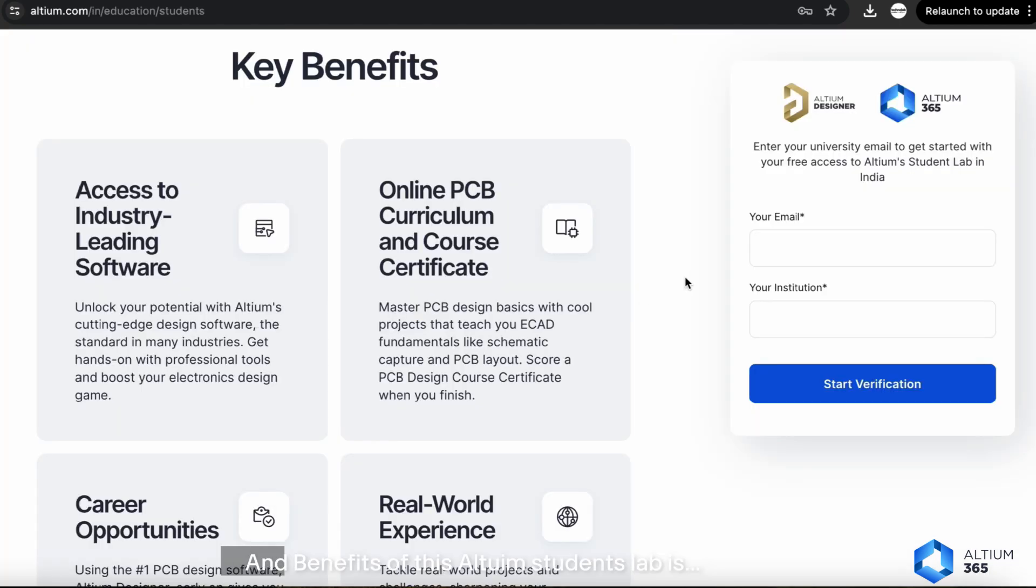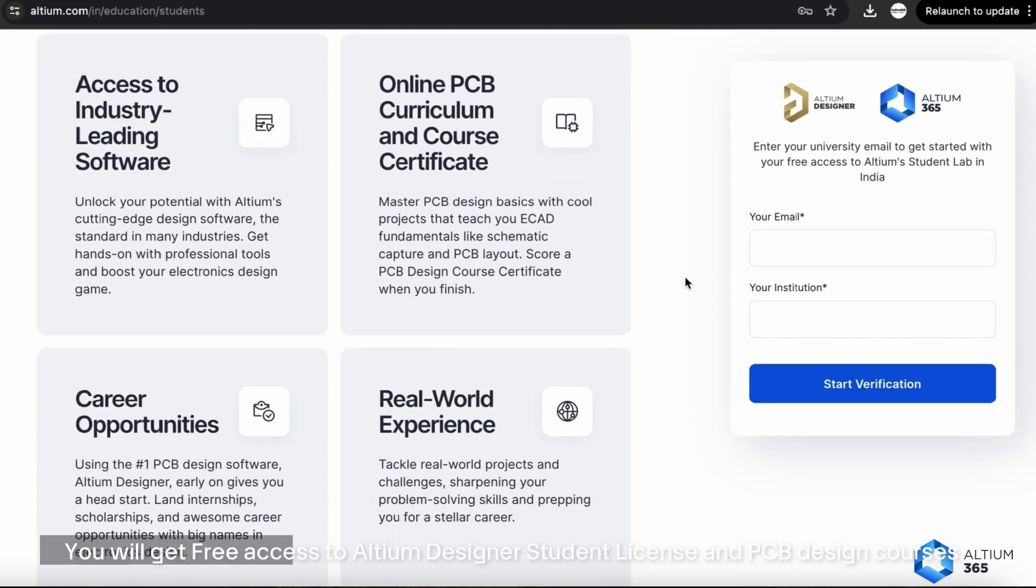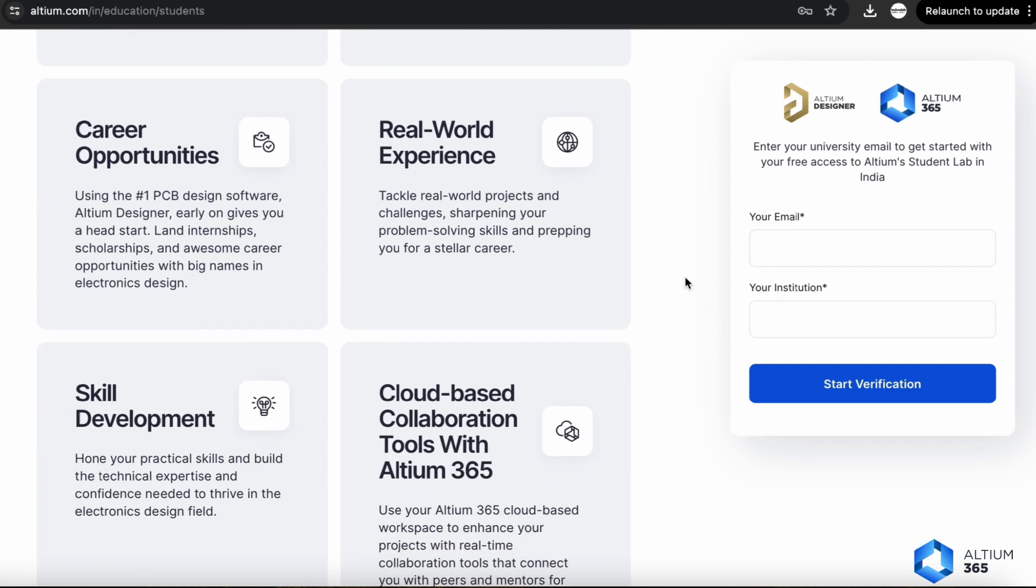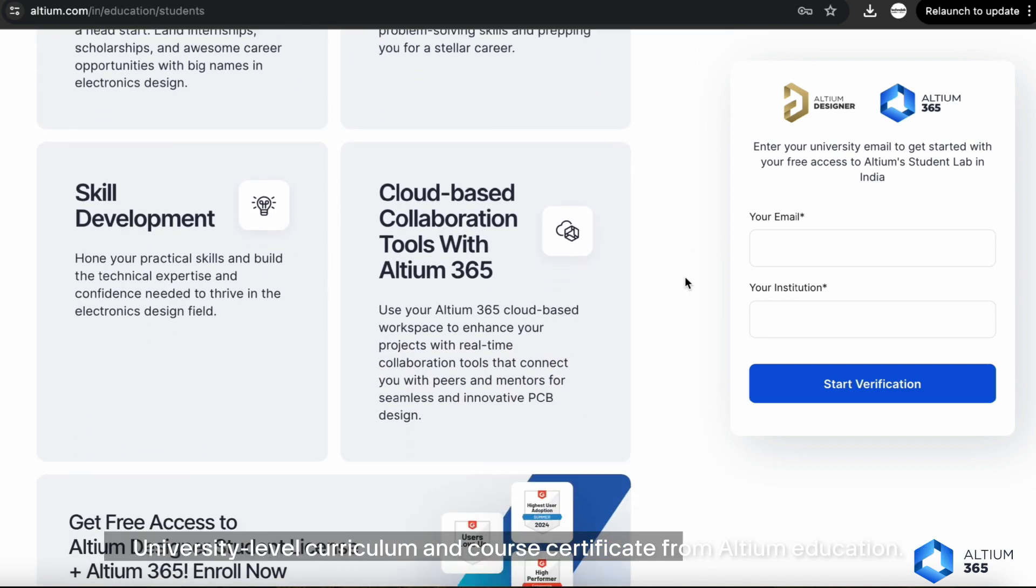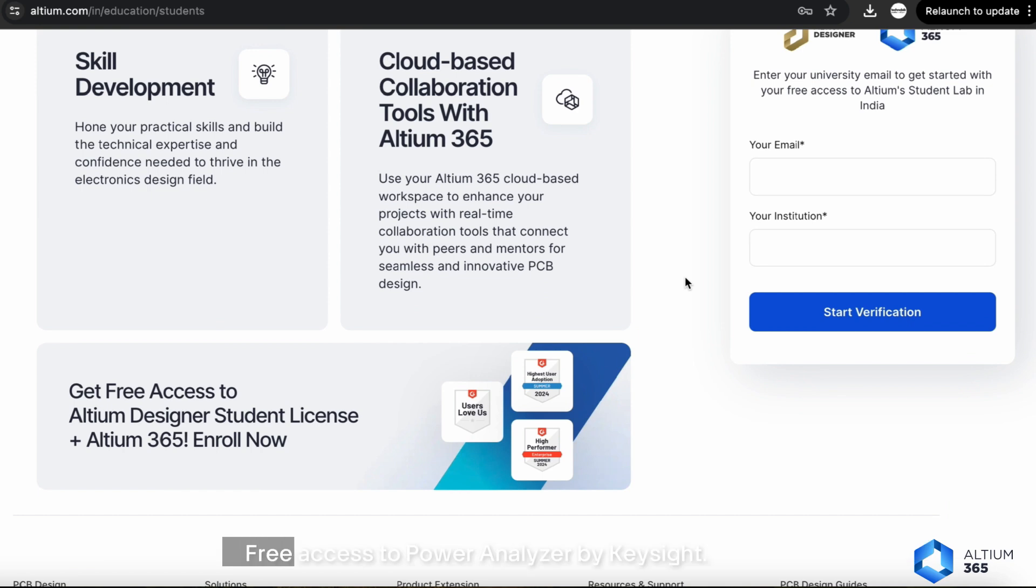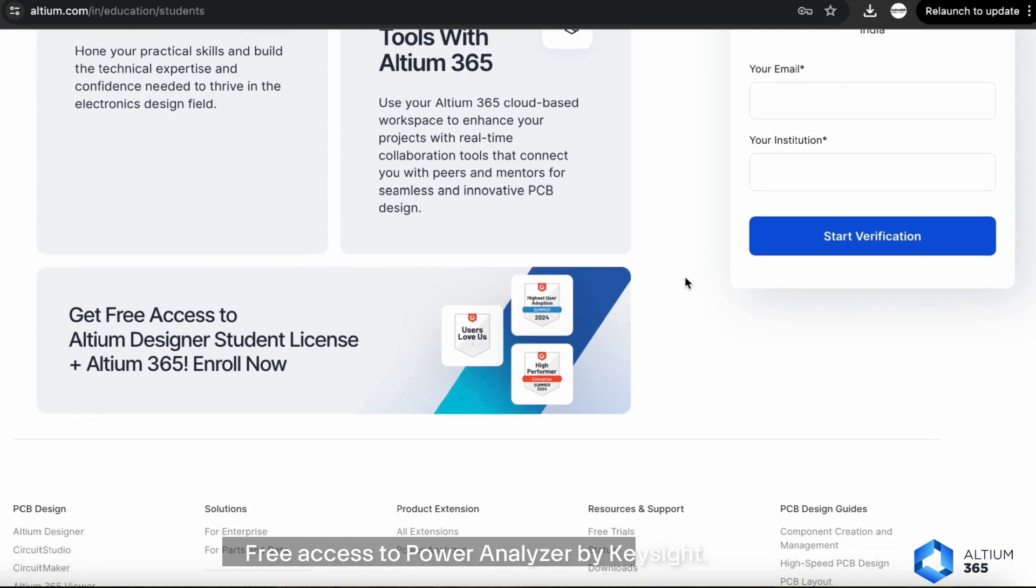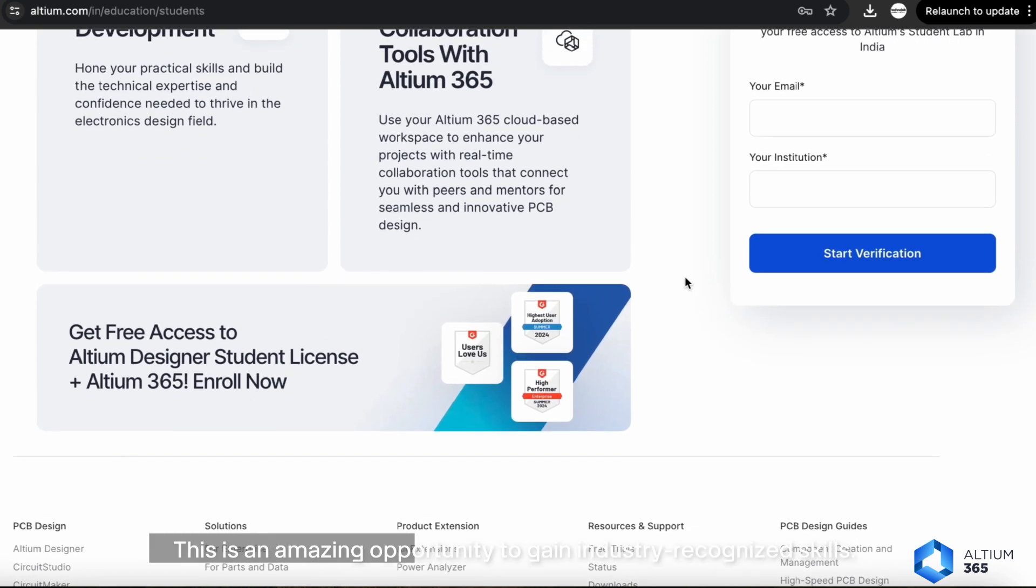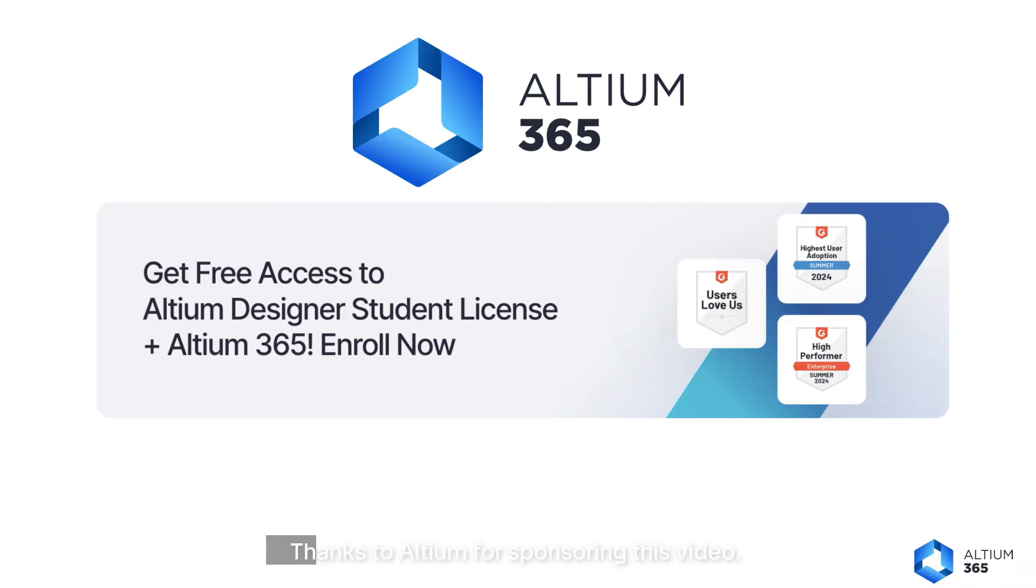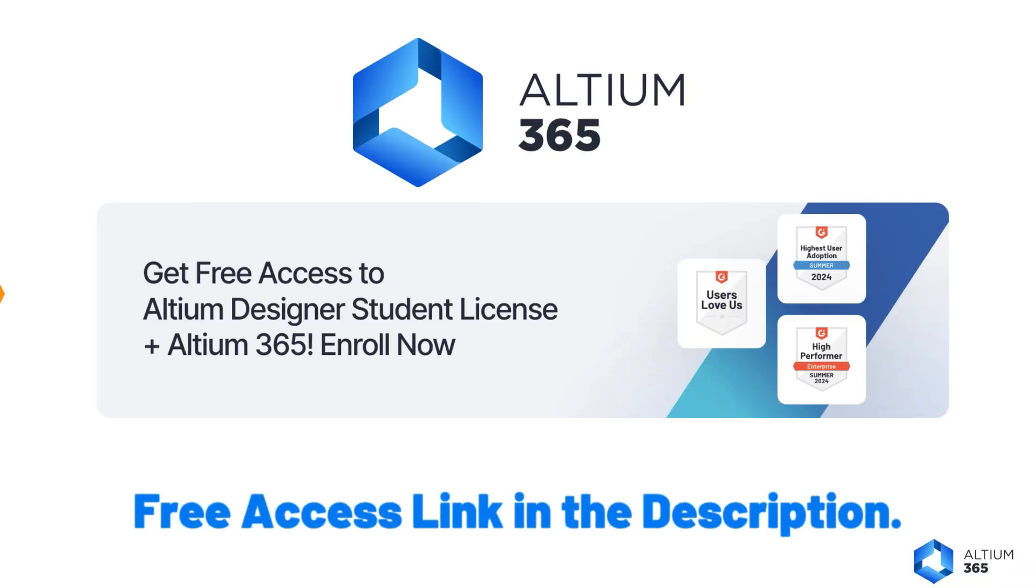Benefits of this Altium Student Lab include free access to Altium Designer Student License and PCB design courses, university-level curriculum and course certified from Altium Education, and free access to Power Analyzer by Keysight. This is an amazing opportunity to gain industry-recognized skills. Thanks to Altium for sponsoring this video, for more details check out the link in the description.